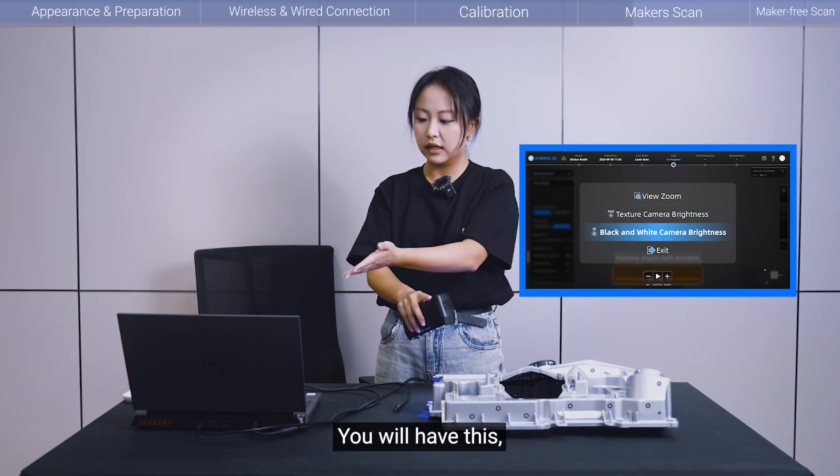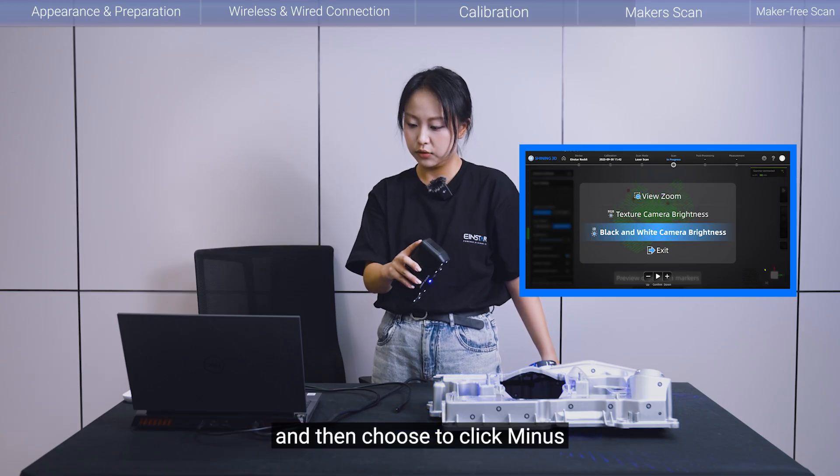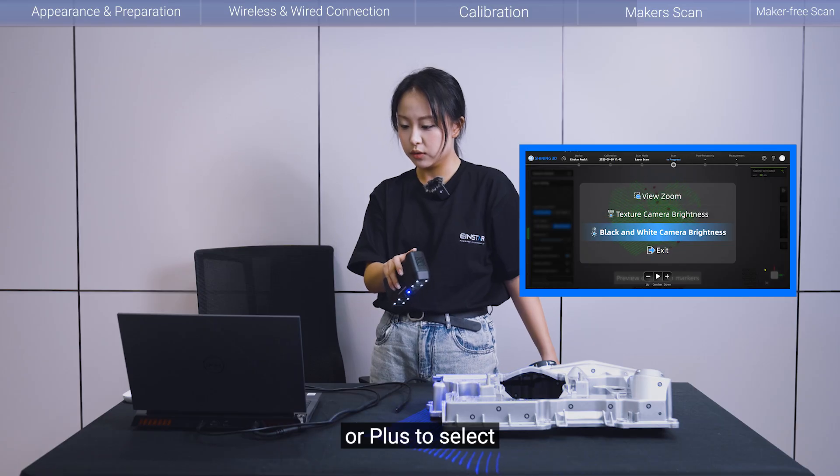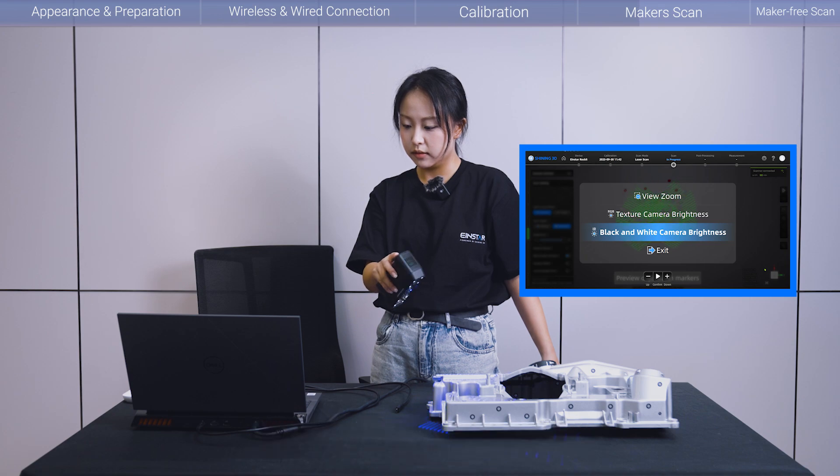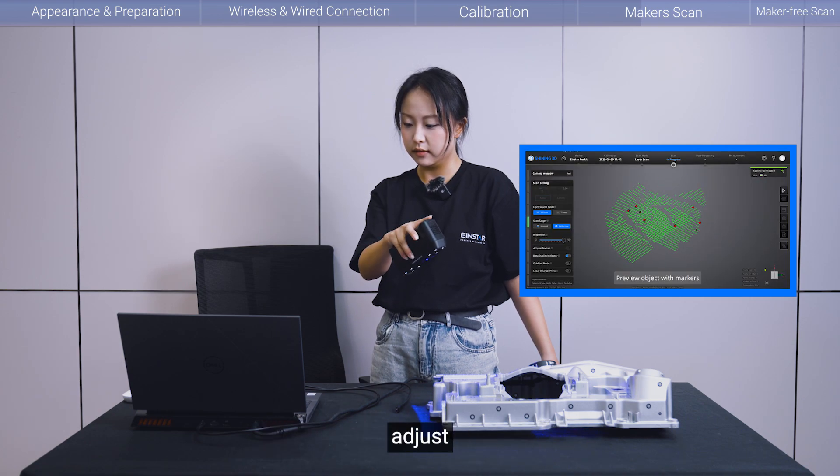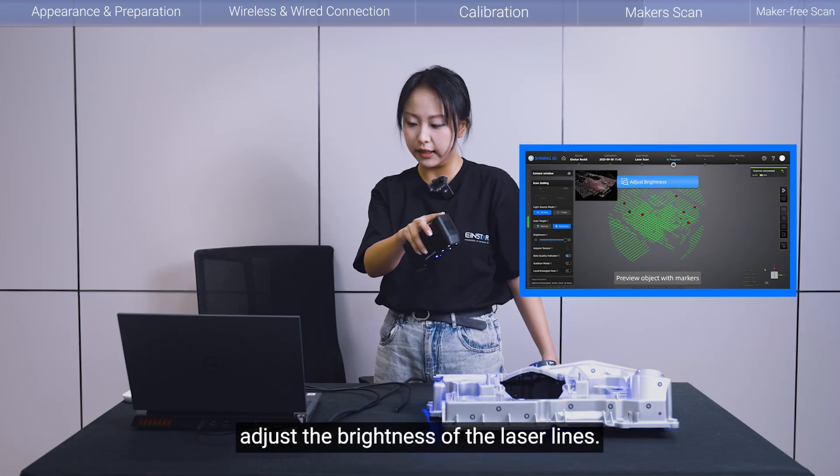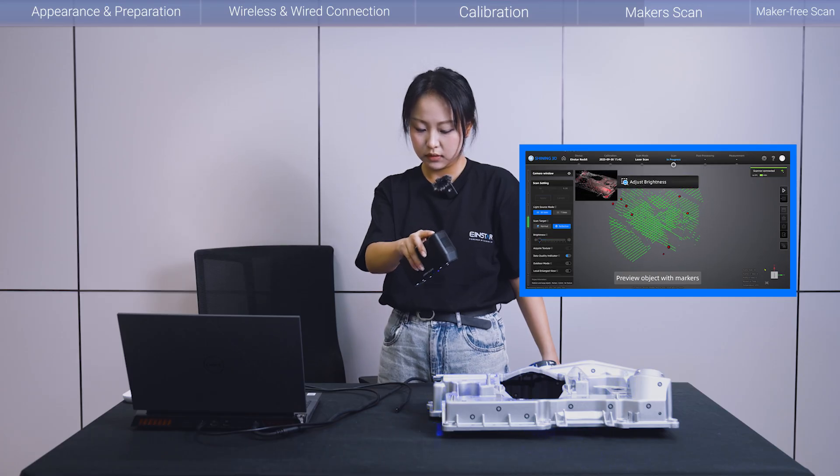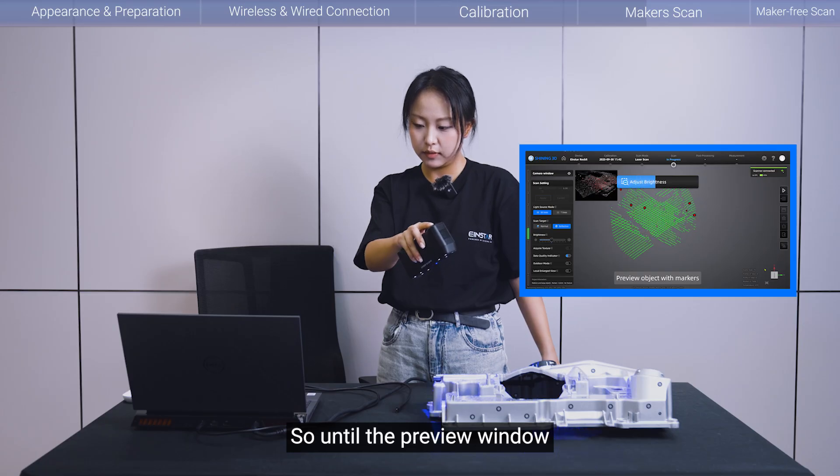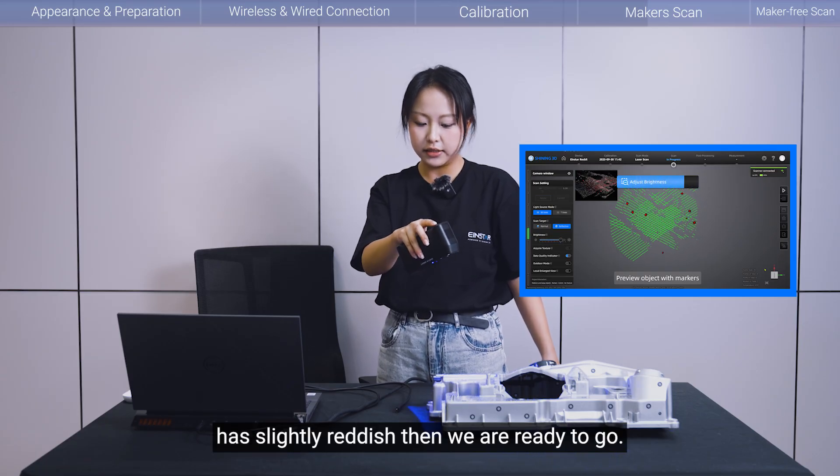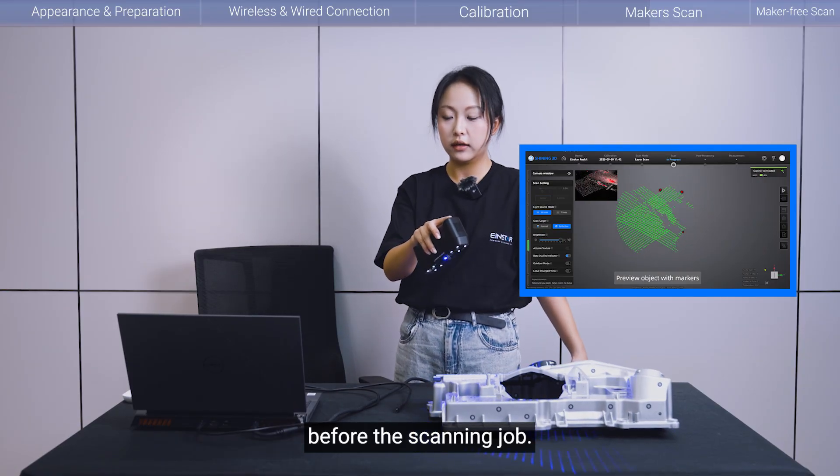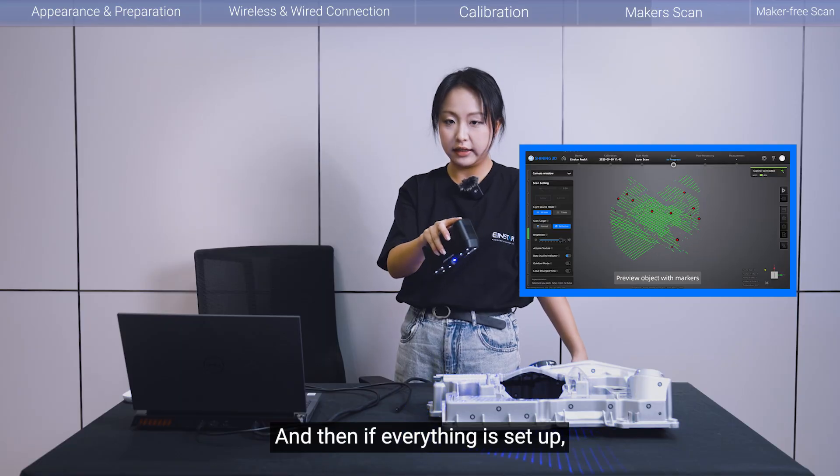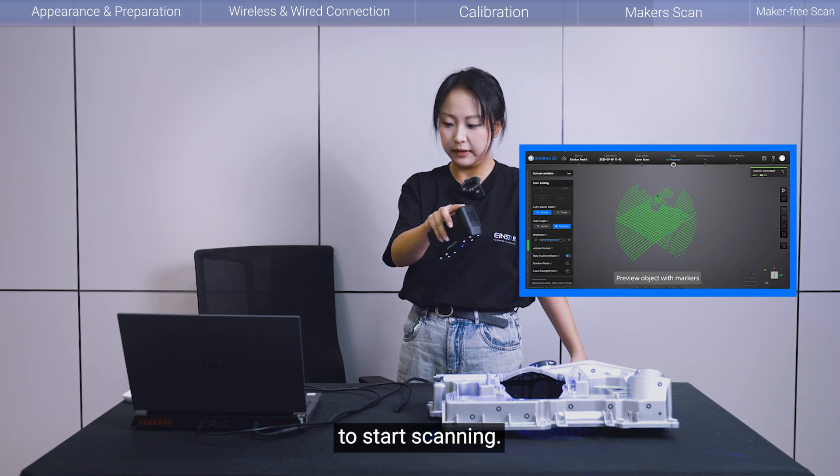So, you can modify this preview window based on your needs. And then double click the middle button. Double click the middle power button. You will have this multifunctional window. And then choose to click minus or plus to select black and white camera brightness. So now you can adjust the brightness of the laser lines. So until the preview window has slightly reddish, then we are ready to go. So this is just some preparation before the scanning job. And then if everything is set up, you can press the middle button again to start scanning.